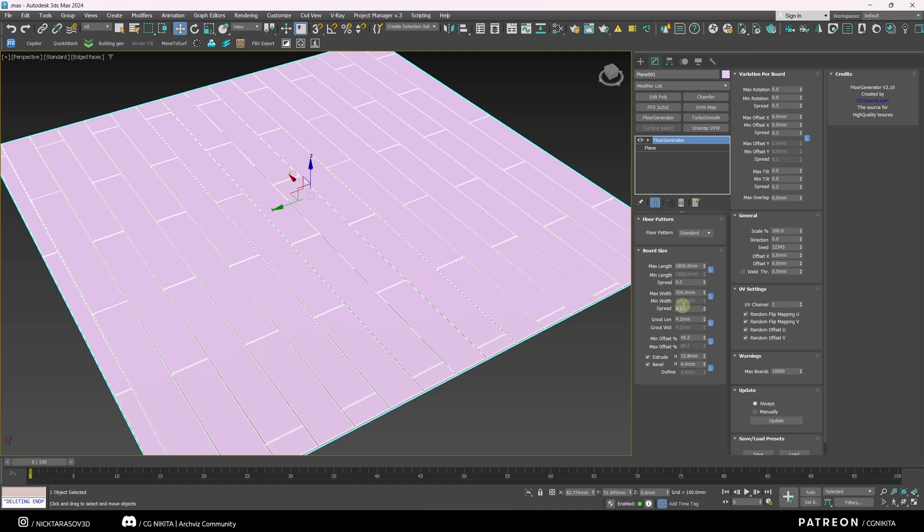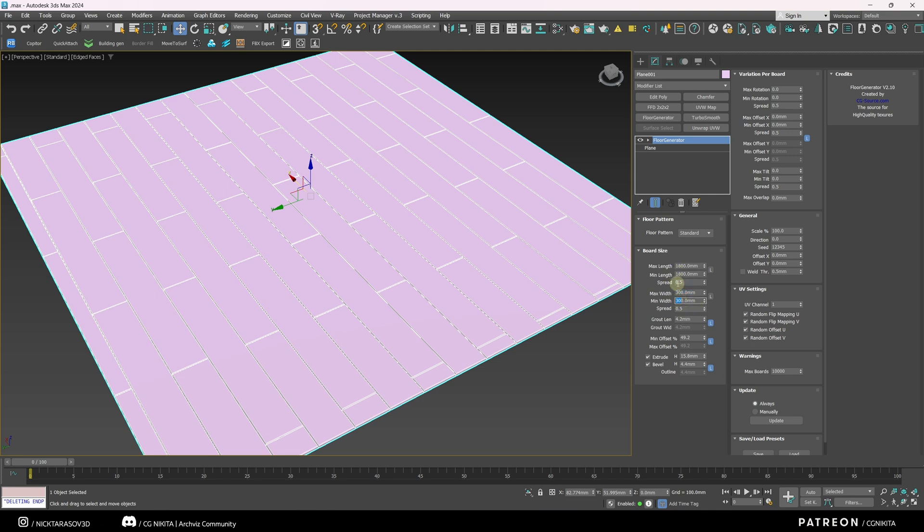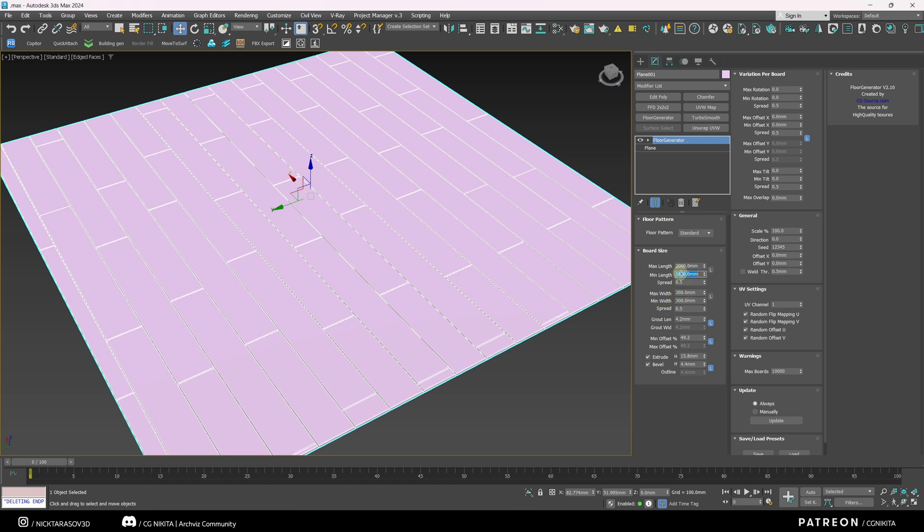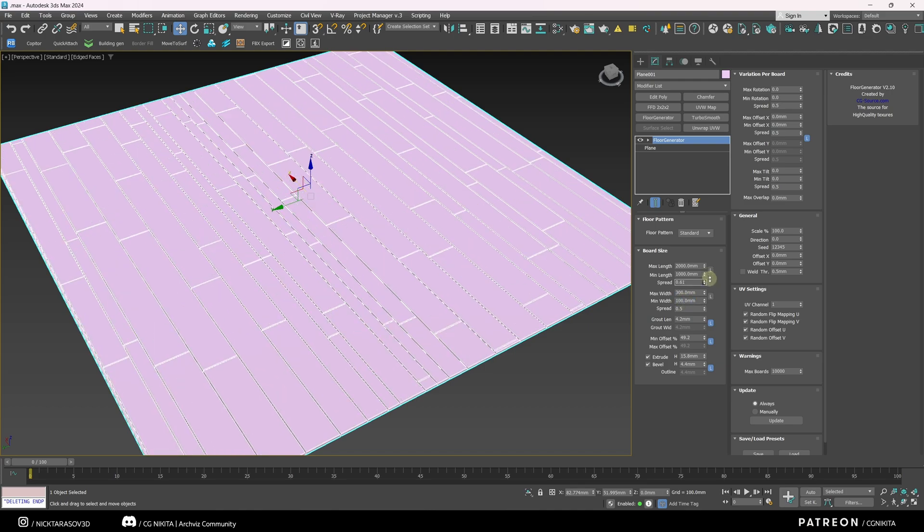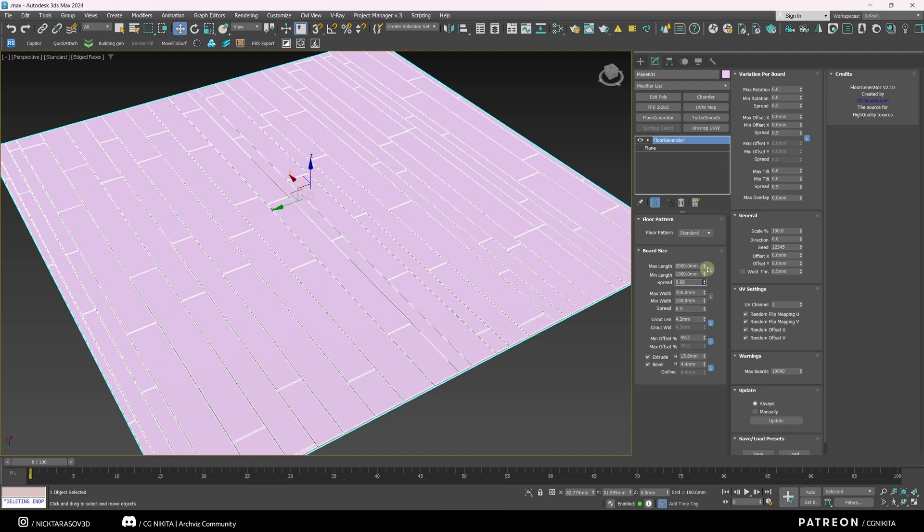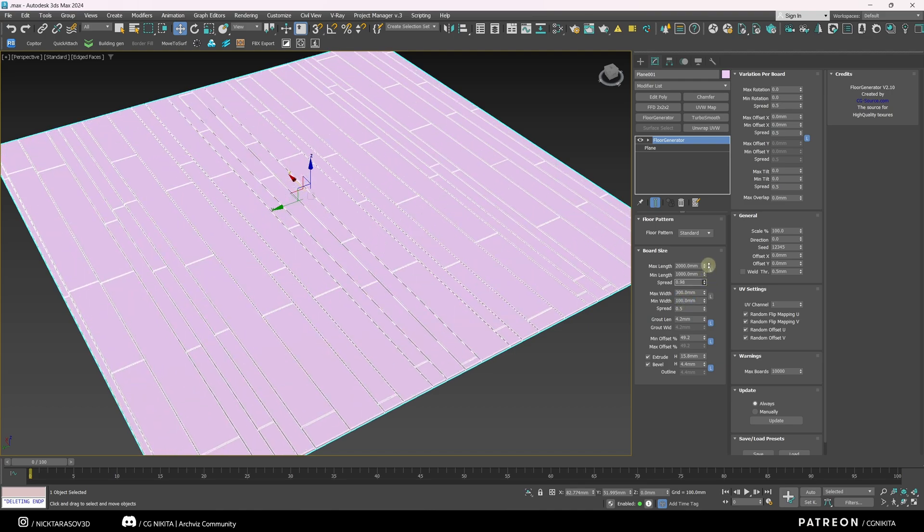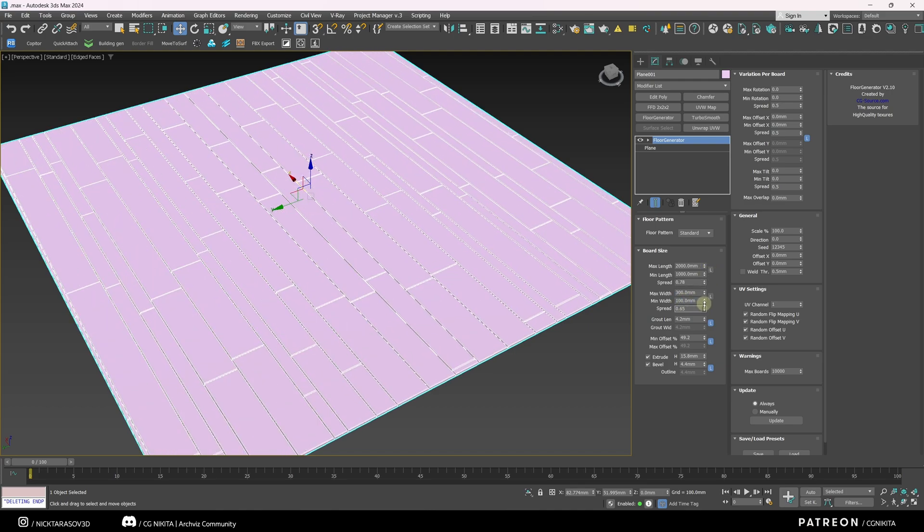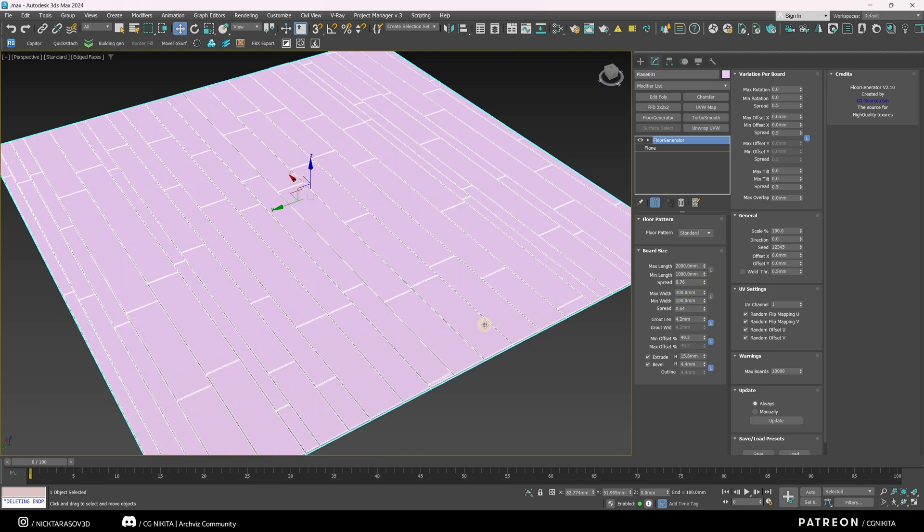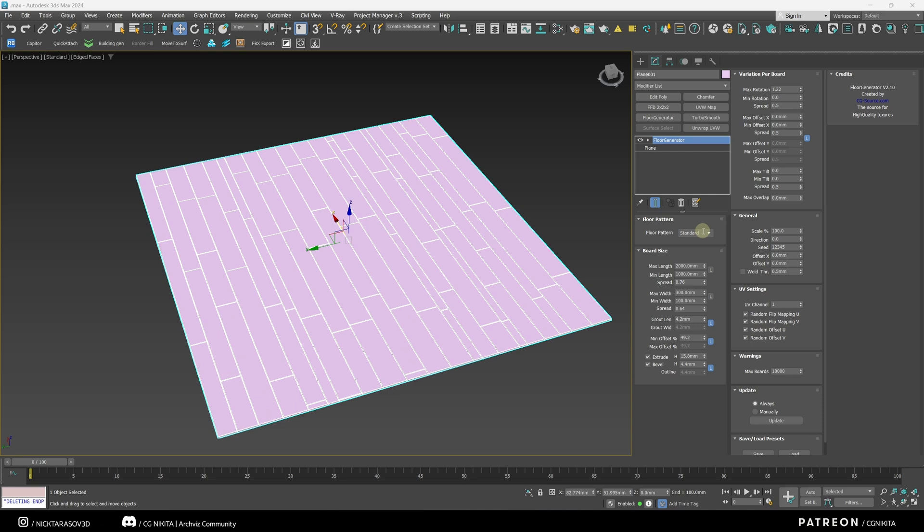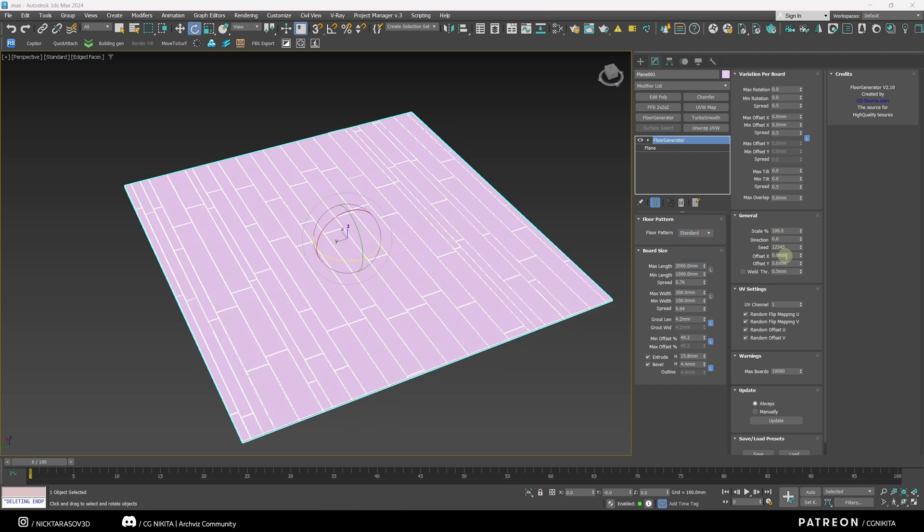Below we can adjust the thickness of the parquet board, the size of the bevel, the distance between the parquet boards. Here we can change the offset configuration. With the spread parameter, we can randomize the length and width of our planks. To do this, let's deactivate the L buttons. Here we will set the range from 1000 to 2000, let the width be from 100 to 300. Let the length be from 2000 to 1000 and the width from 300 to 100. And with the spread parameters, we can also change the degree of this randomization.